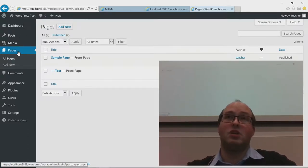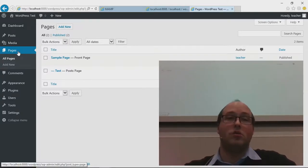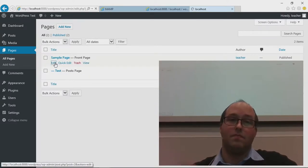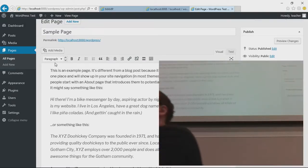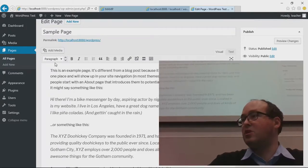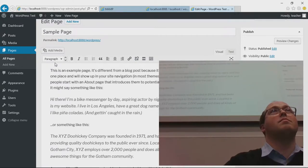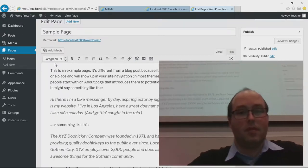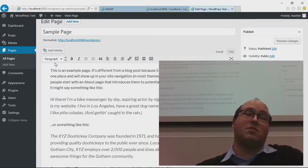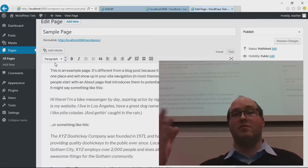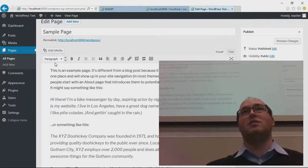Pages are basically content you do not write very often — for example, an about us page. Sure, you can go in and edit a page if you want. Pages are considered static, meaning they're not updated often. About us pages and similar ones you don't need to update very often. You can, of course, go in and edit and update them afterwards, but they are what you would call static content.